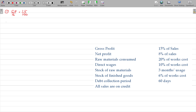Number 2: net profit ratio. Net profit divided by sales equals 8 by 100, so net profit is 8% of sales.